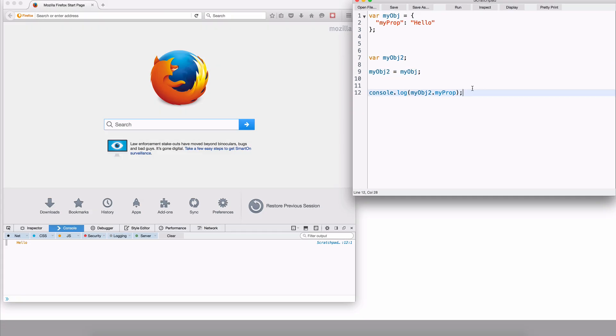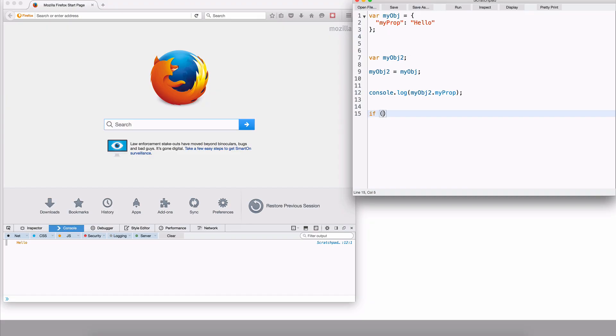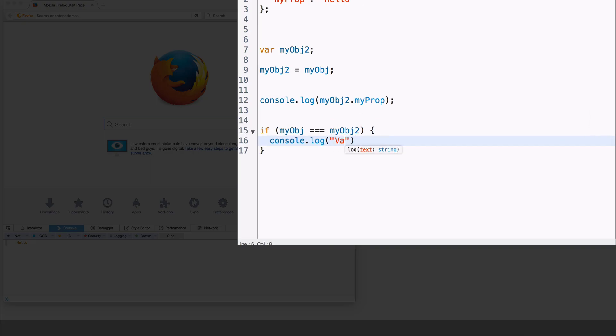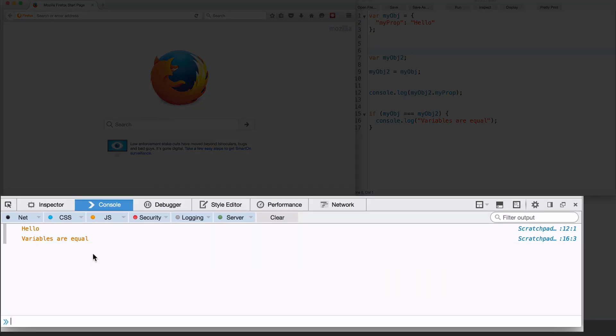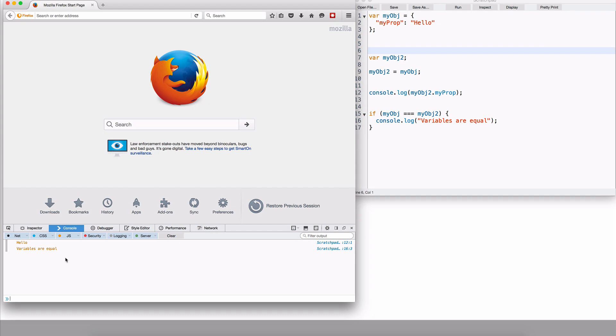Since they are referring to the same location, this is what the equality operator is going to use. When you have two variables which are objects and you want to compare if variable A equals variable B, the JavaScript interpreter checks if they are pointing to the same object — the same location in memory. If they are, then the value is true. To demonstrate, if my object is equal to my object 2, the output says 'variables are equal'. So object variables are equal when they point to the same object in memory.